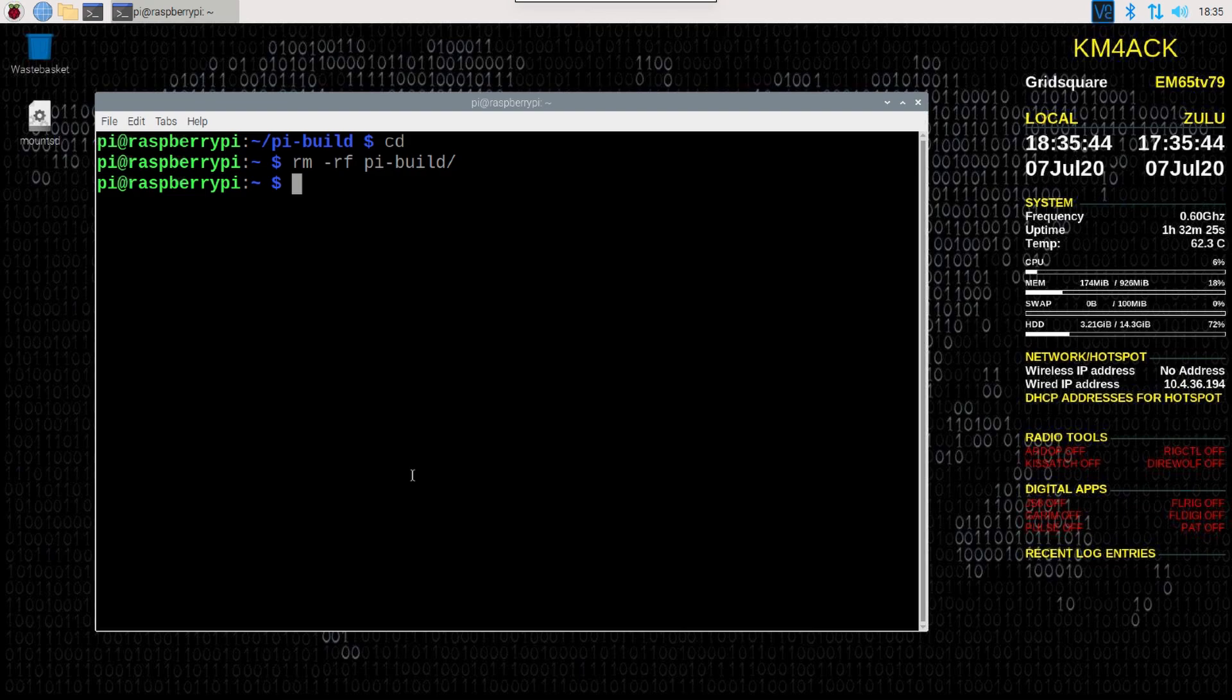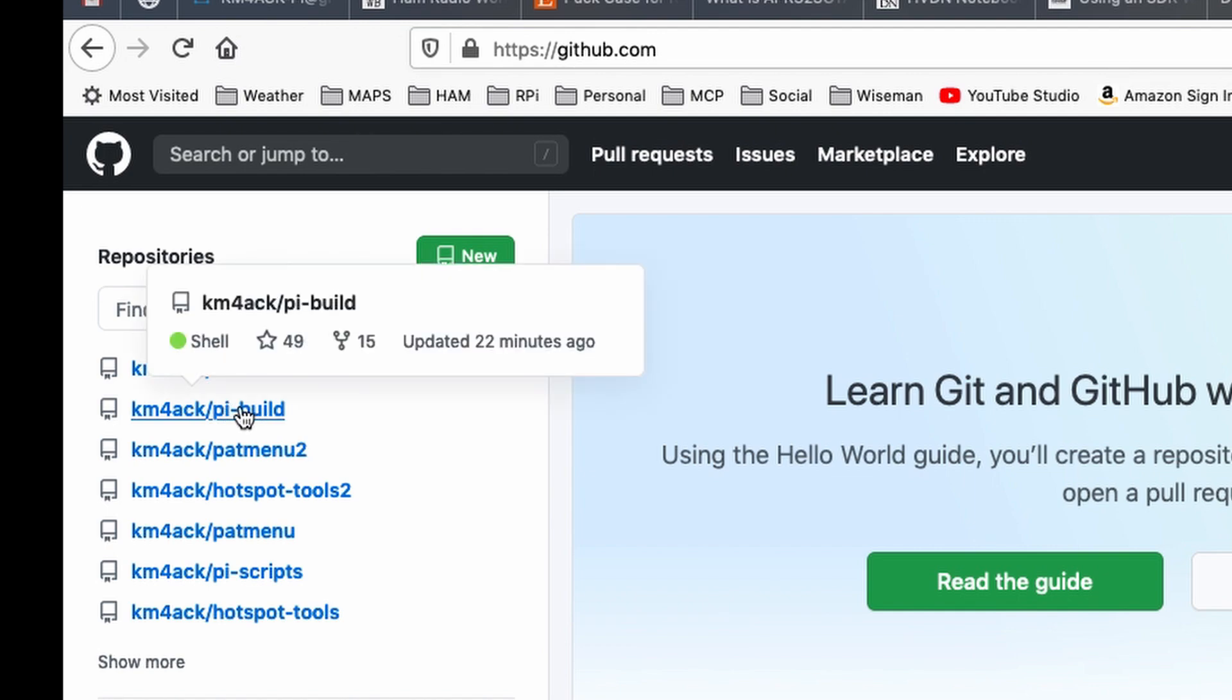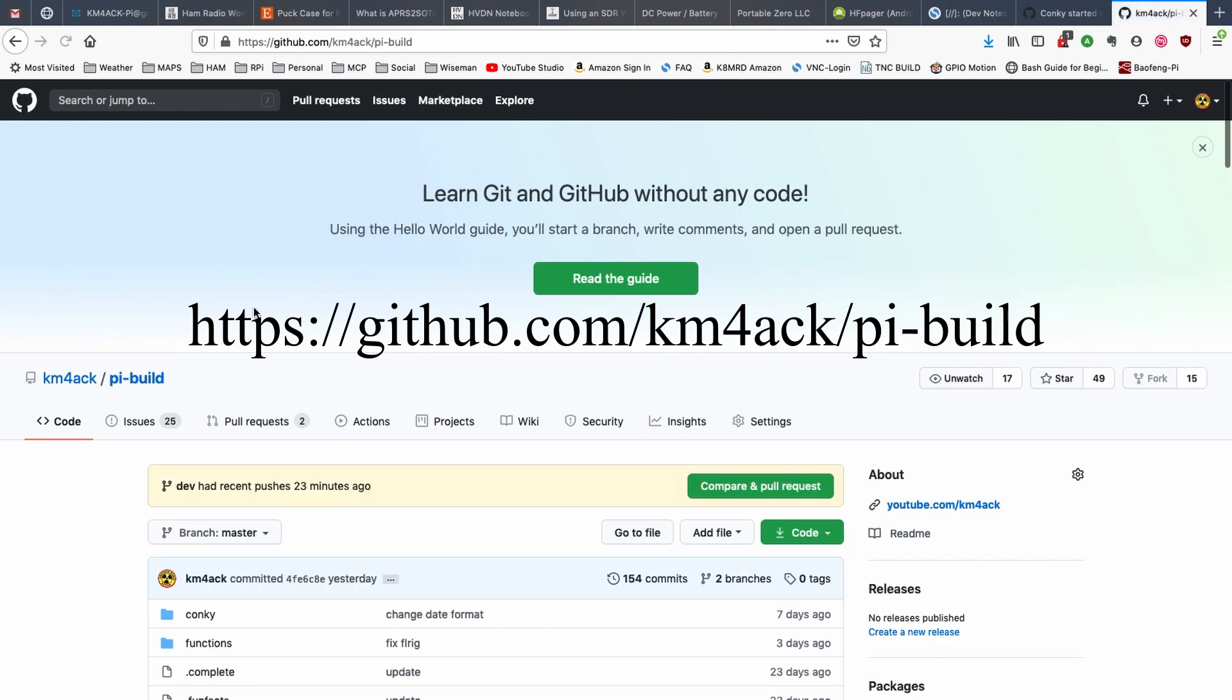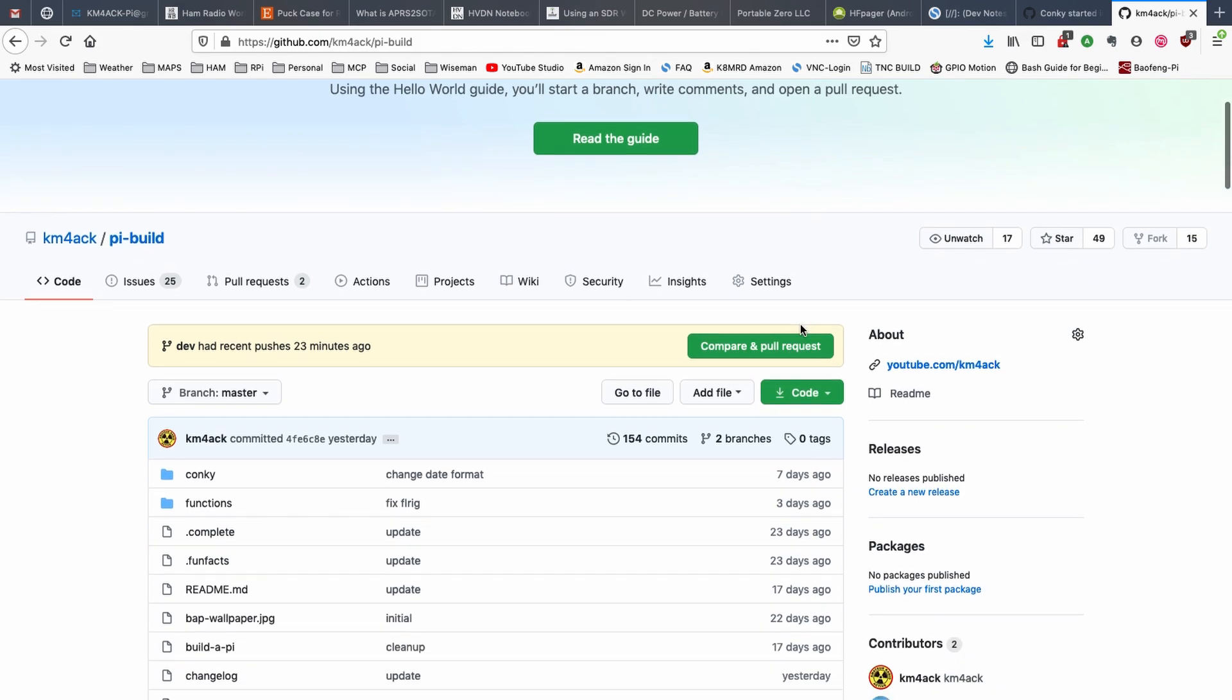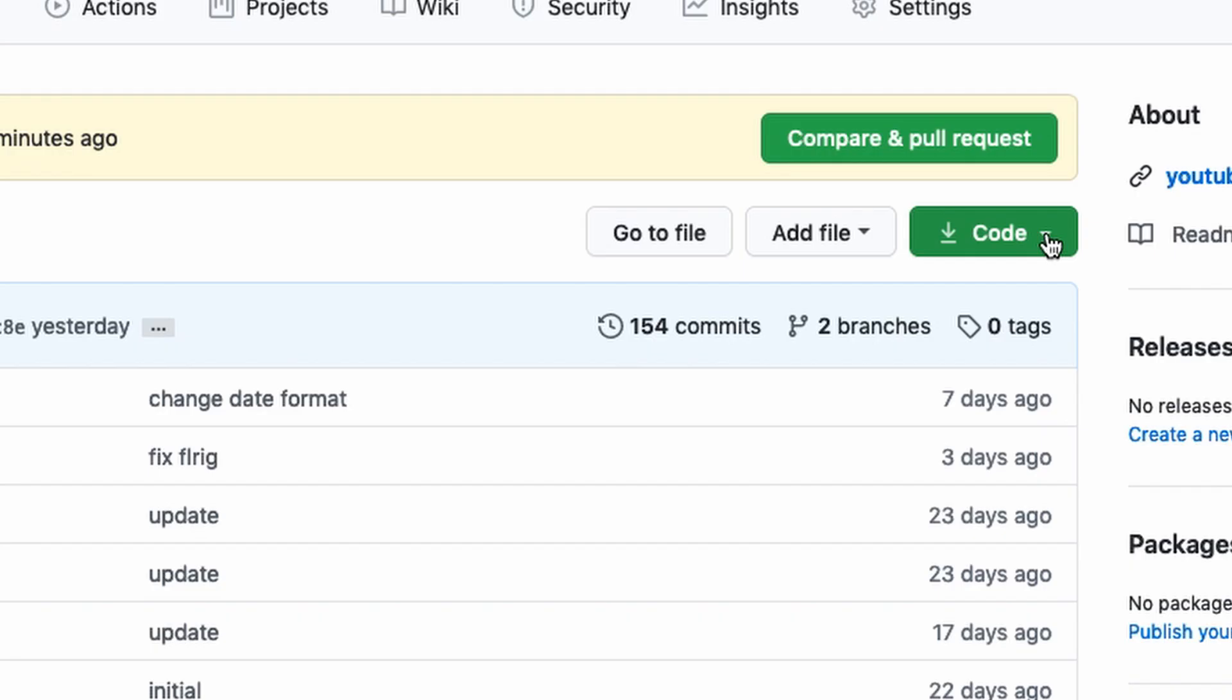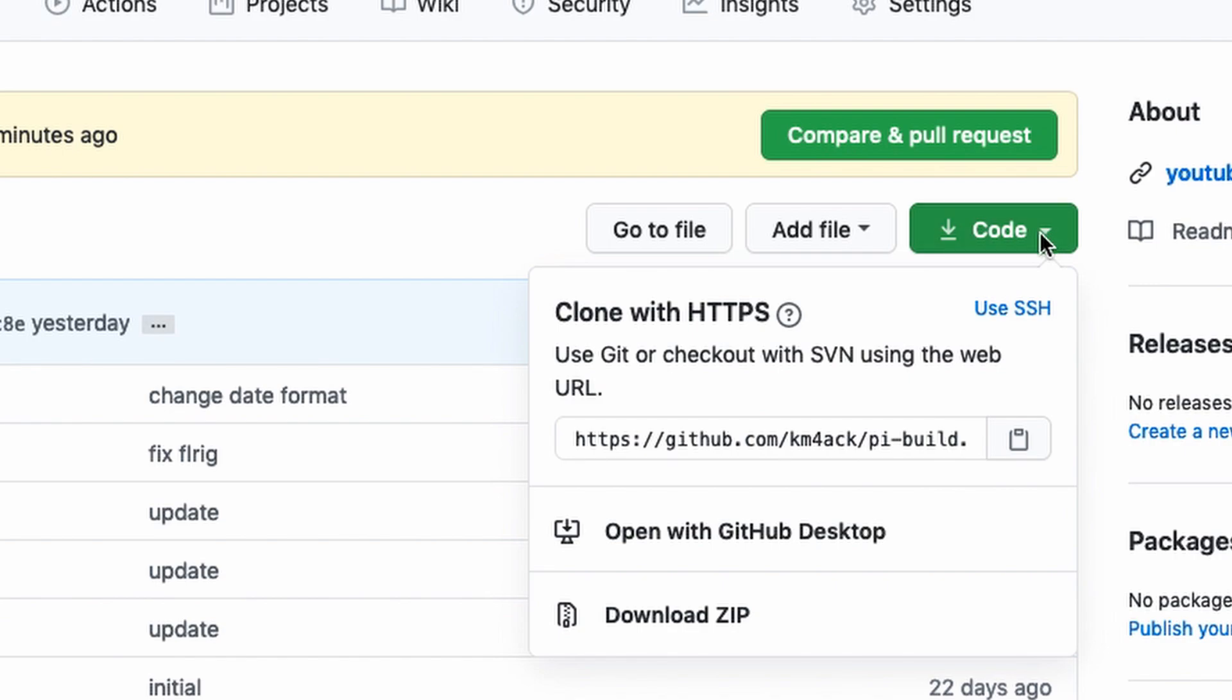Now, let's head over to GitHub so we can grab a link. From GitHub, let's click on the pi build repository right here. I'll leave a link to that across the screen and down in the description below. Once we're on this page, let's click the code button right here, and we're going to highlight and copy all of this information.